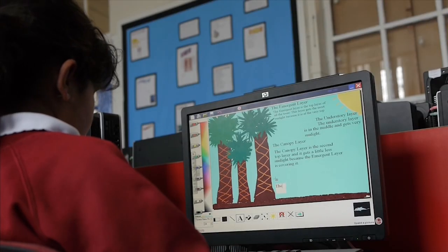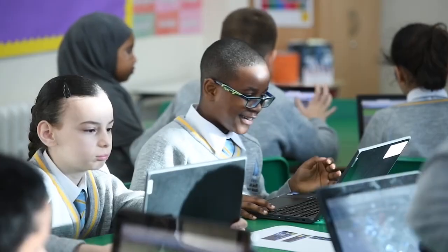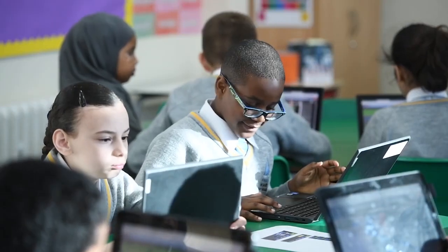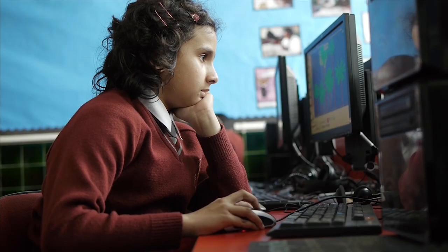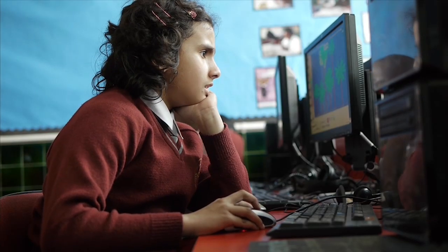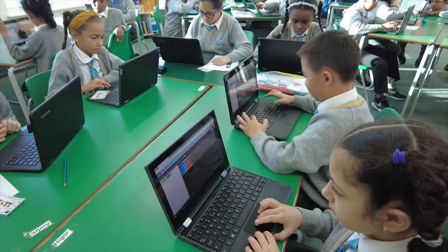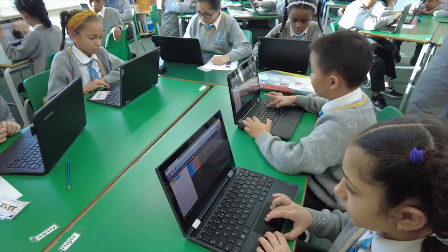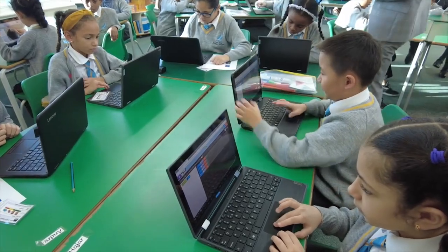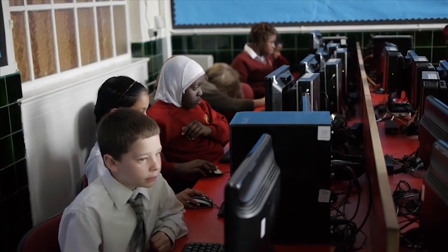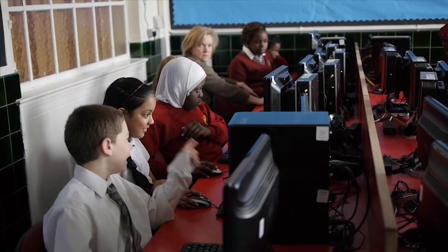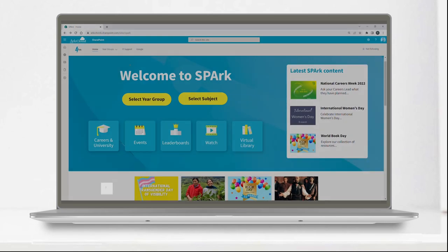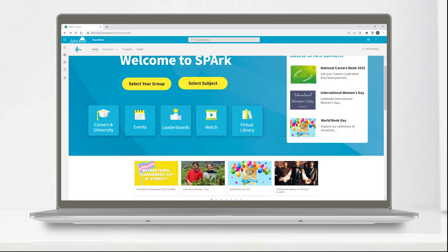At AHRQ, we recognize the power that technology has to make more time for learning, develop student independence, and provide our pupils with exclusive learning opportunities. That's why we created SPARC, our pupil learning portal.